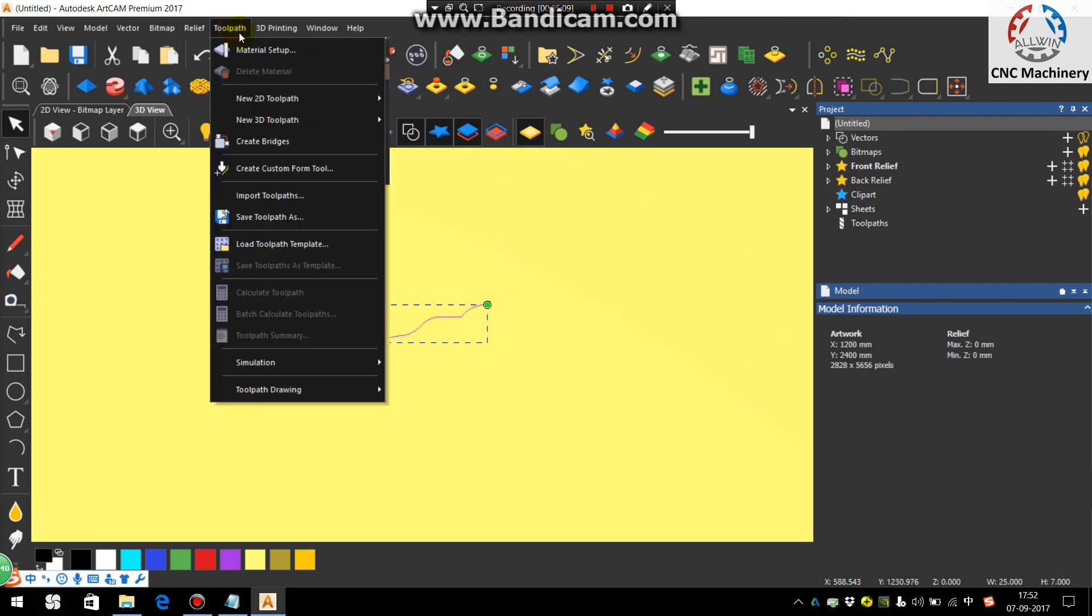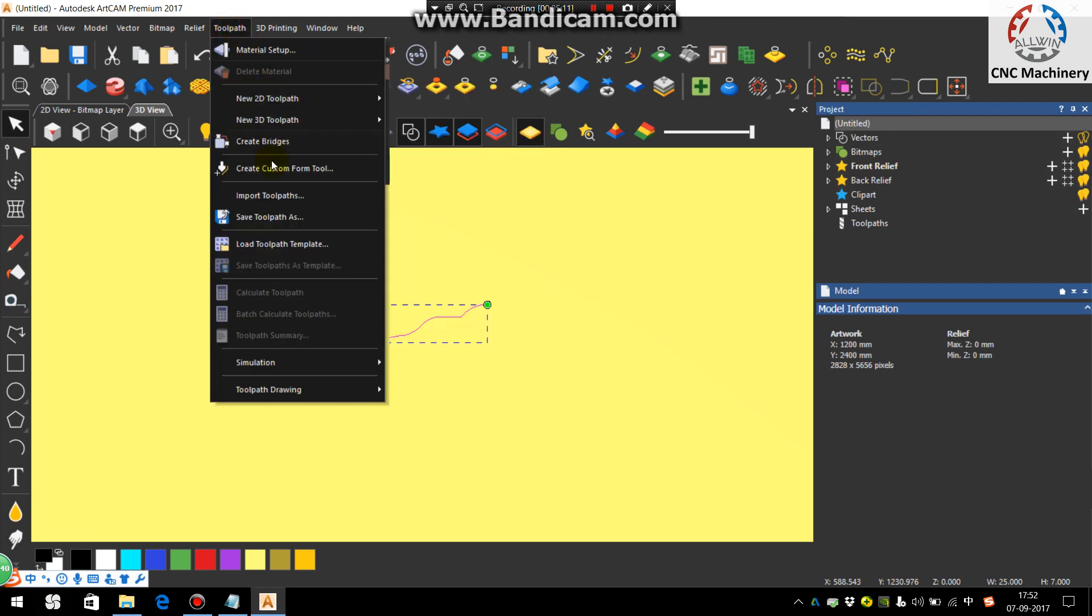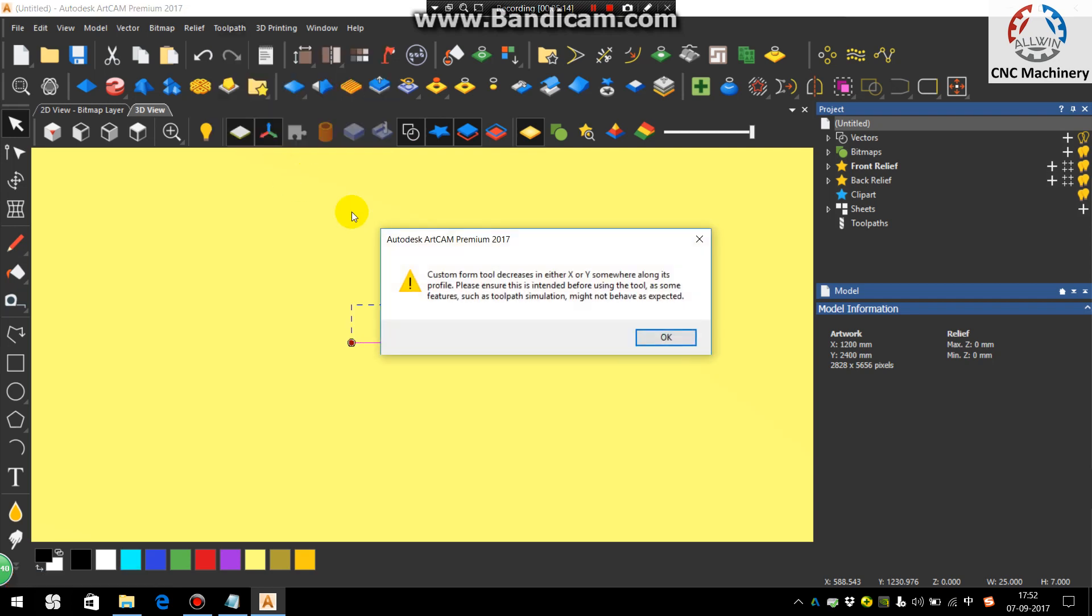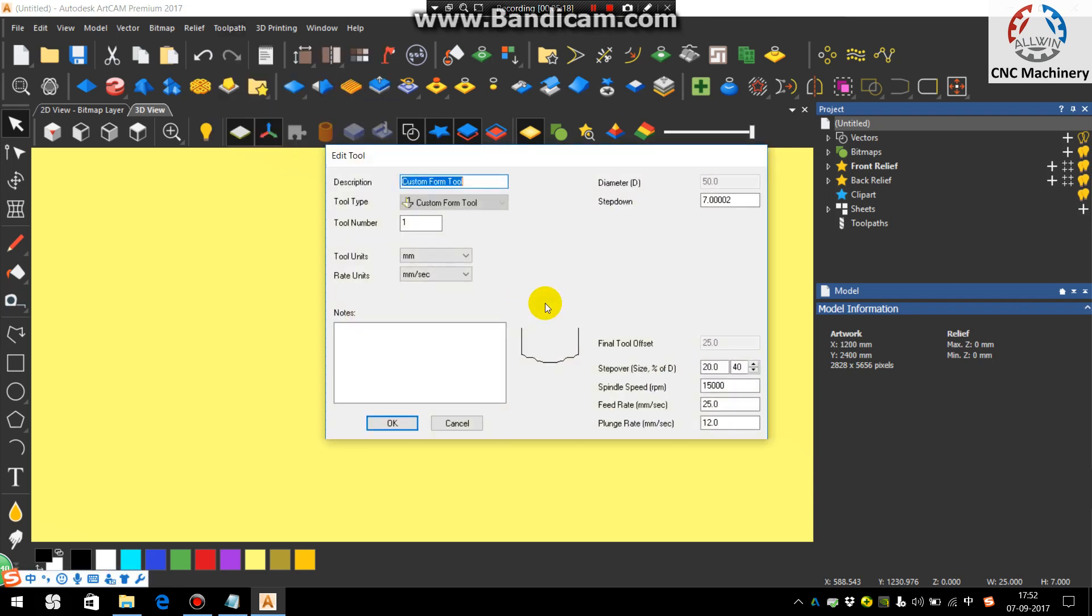Now go in the toolpath, tool. Here you can see the create custom tool form and say OK. You see here the tool is created. You can give the customized tool name as door.